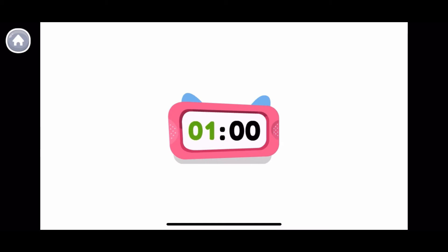Look at this clock! The first number tells us the hour, and the second number tells us the minutes. It is one o'clock. Now it's two o'clock.